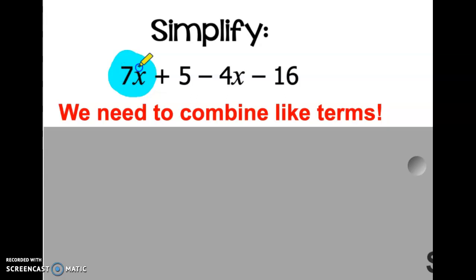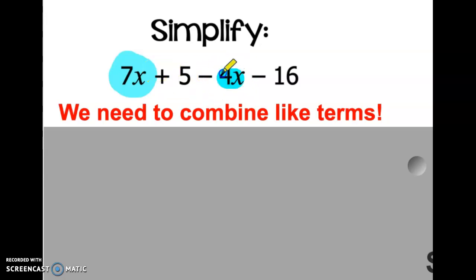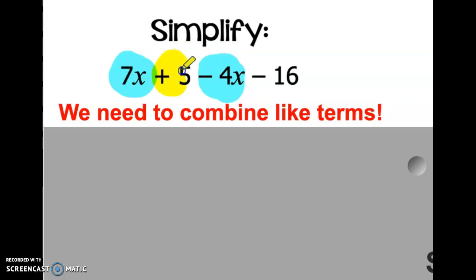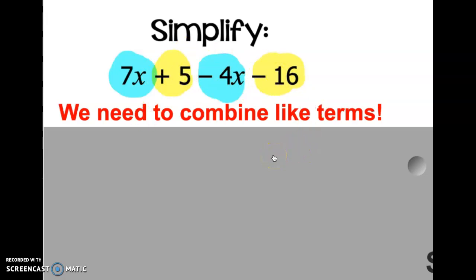Let's go through and identify the like terms. The 7x has an x next to it, so I'm going to highlight that blue. I'm not going to highlight the 5 blue because it's not a term that has an x. Negative 4x is a like term with 7x, so I'm also going to highlight it blue. Negative 16 doesn't have an x, so now I'll go back through all the constants — the +5 and the -16 — and highlight those yellow. Everything highlighted blue are like terms, and everything highlighted yellow are like terms.